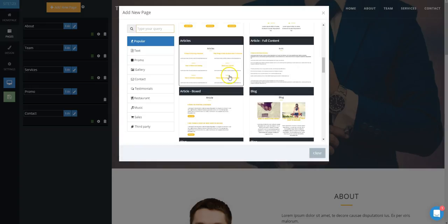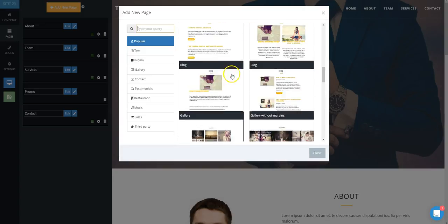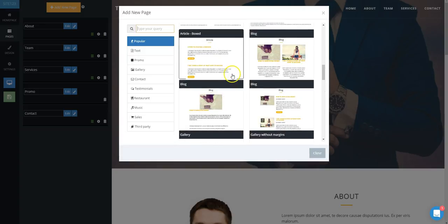Choose Promo for various layouts of promo modules. Gallery will allow you to add multiple images. Select Contact for a variety of contact page layouts. Testimonials will give you a couple of different testimonial options.